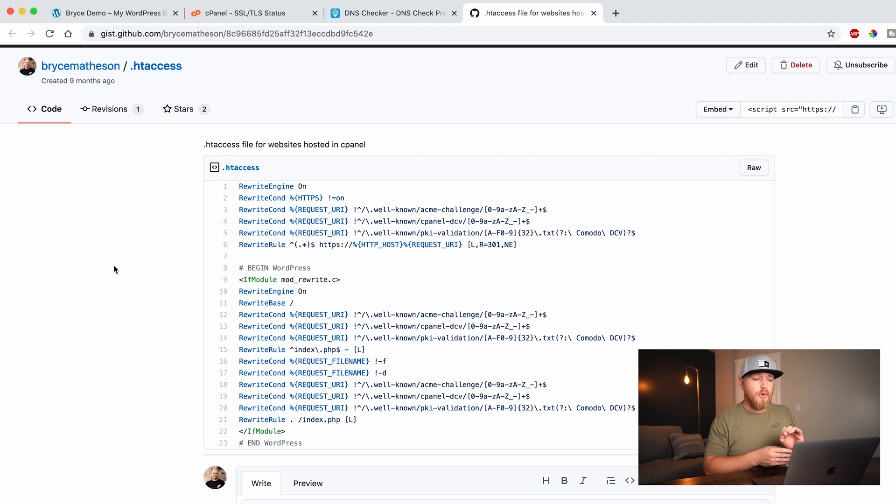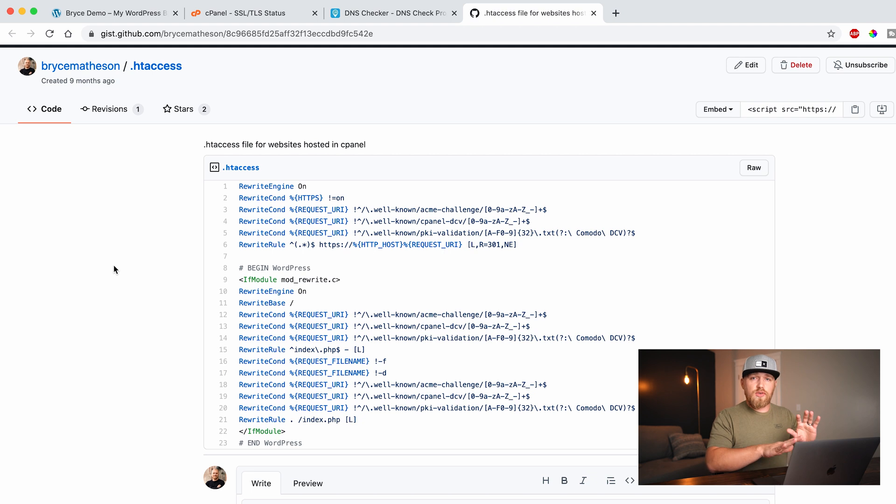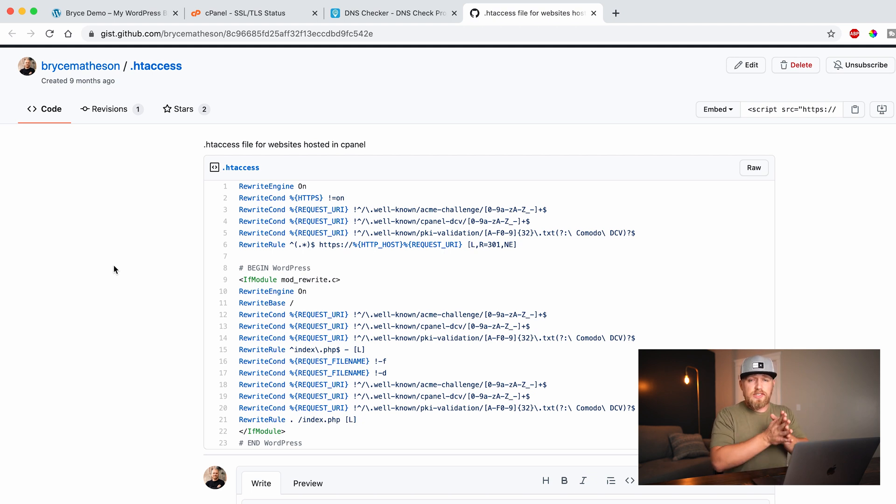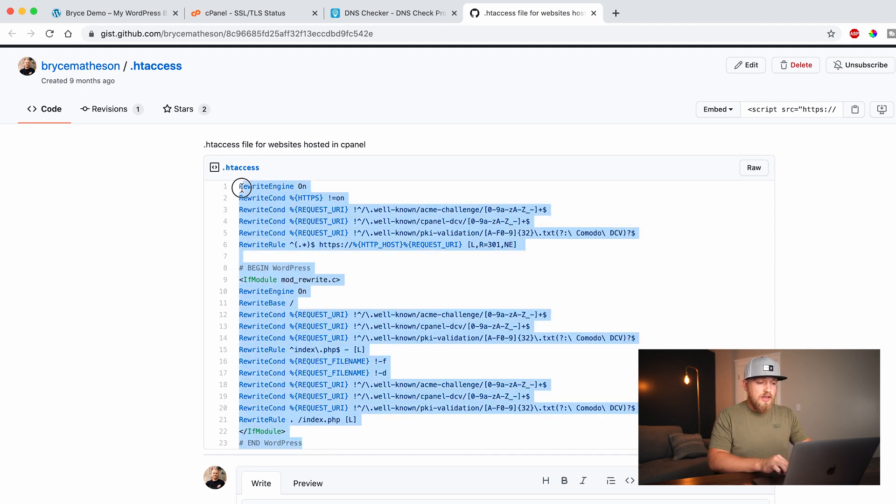Okay. So what you're seeing right now, again, is the HT access file, link will be down in the description. You don't have to understand what this does or what it is doing, but basically all it is, is just converting your insecure website to the secure version of your website. So what you're going to want to do is you're going to want to highlight this whole thing and we're going to copy it.